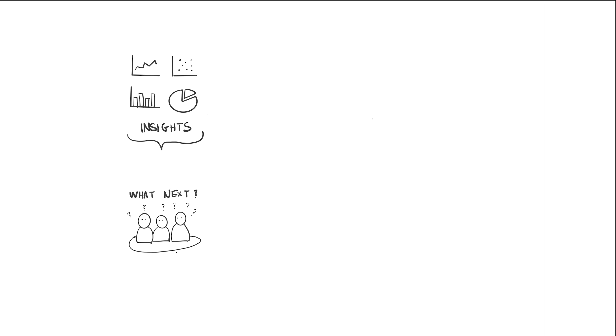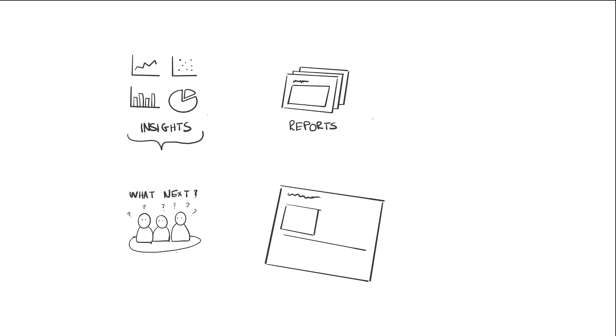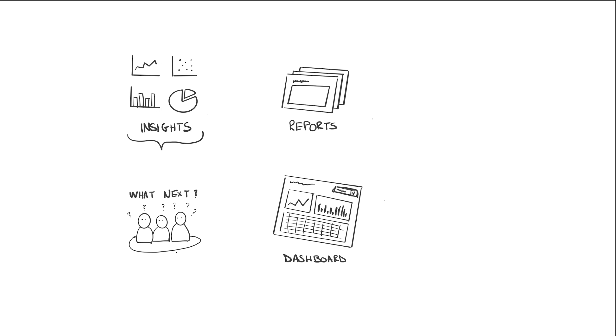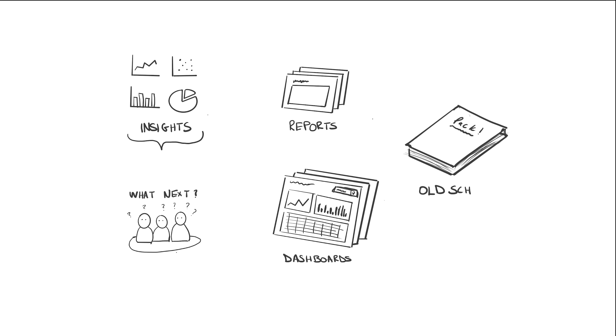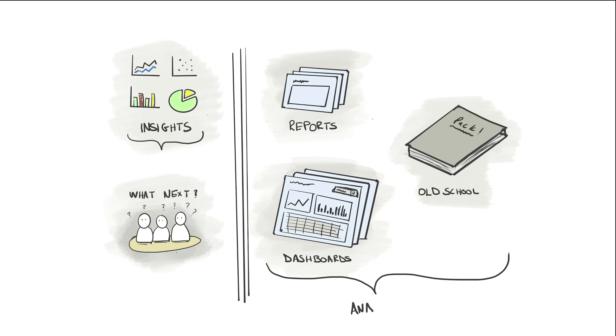They might build a basic report, or in a large business, a dashboard with lots of perspectives contained in one view. In some really old school companies, you might even get packs with every report printed out for every single aspect of the business.